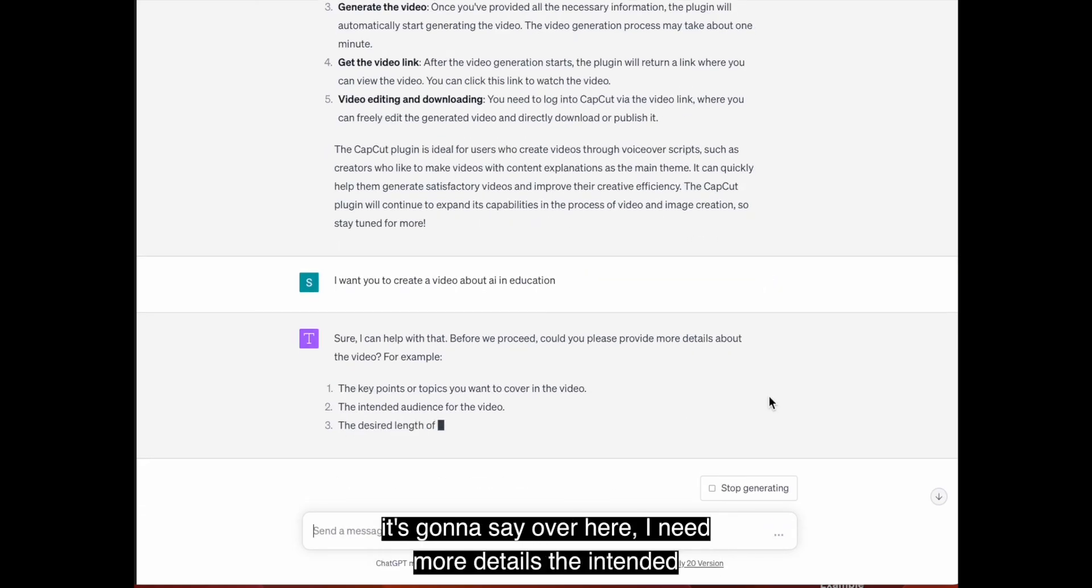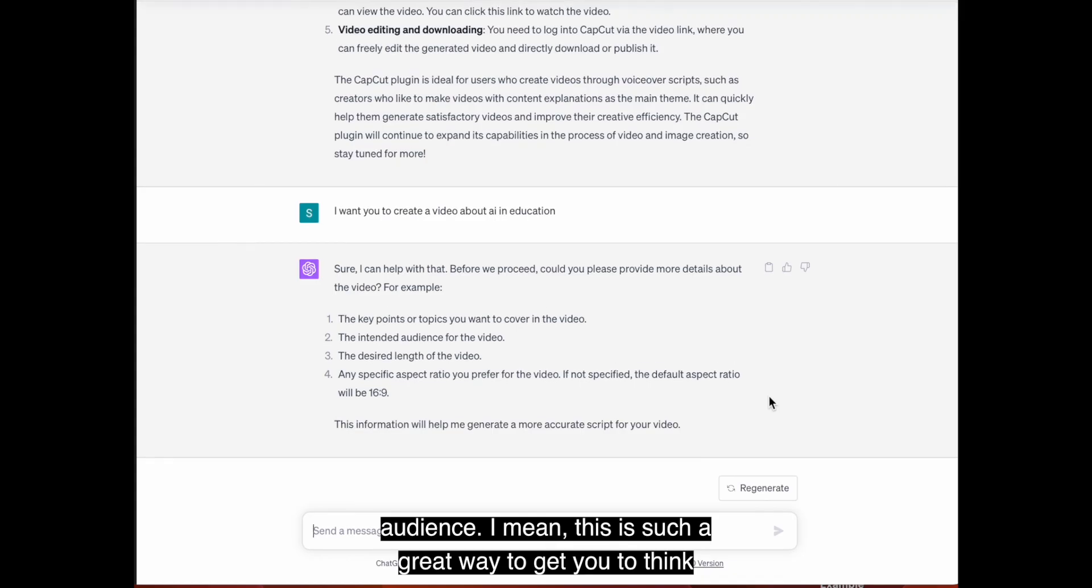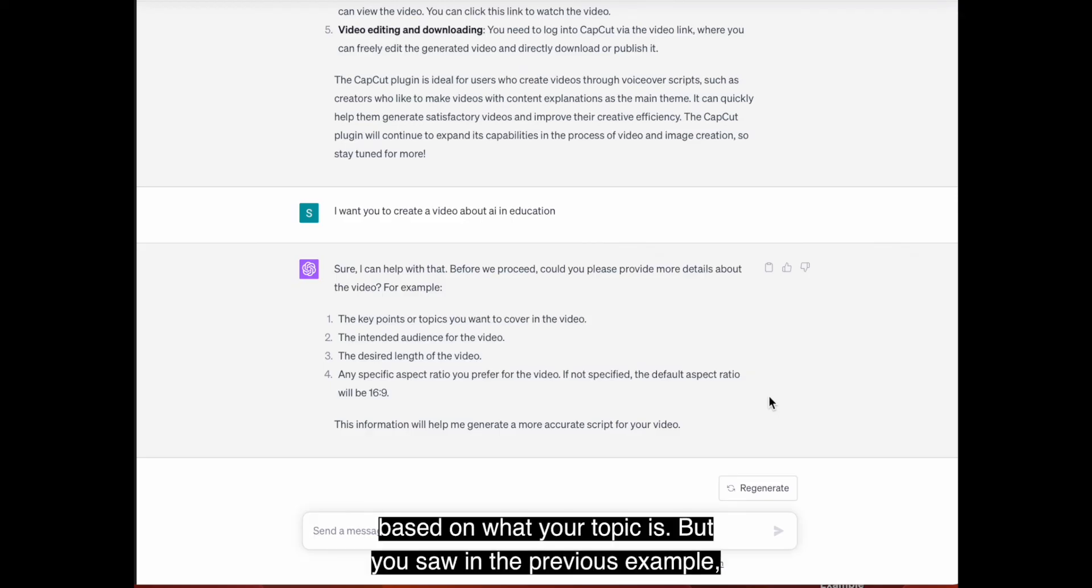So it's going to say over here, I need more details, the intended audience. I mean, this is such a great way to get you to think more deeply about the kind of story it is you want to tell. You can go ahead and you can keep entering the information based on what your topic is.